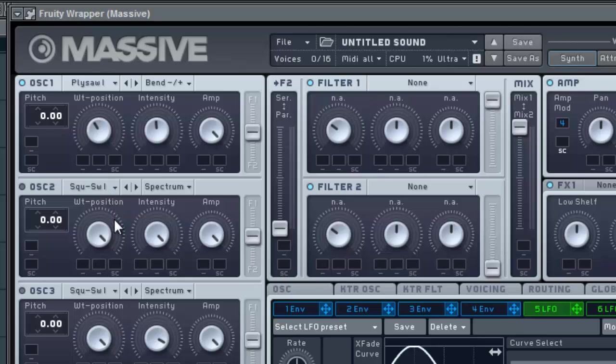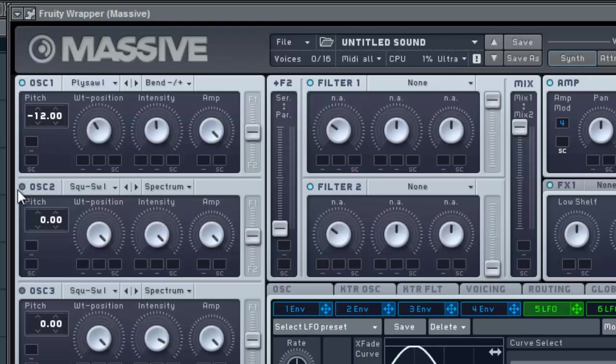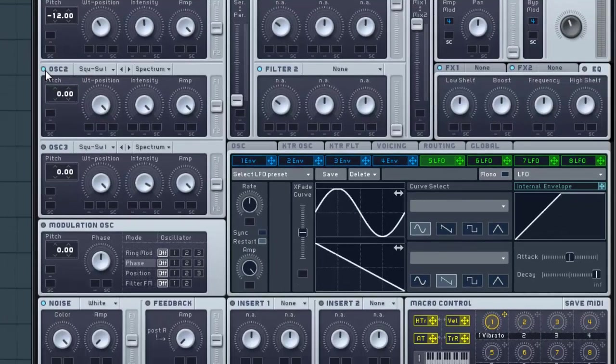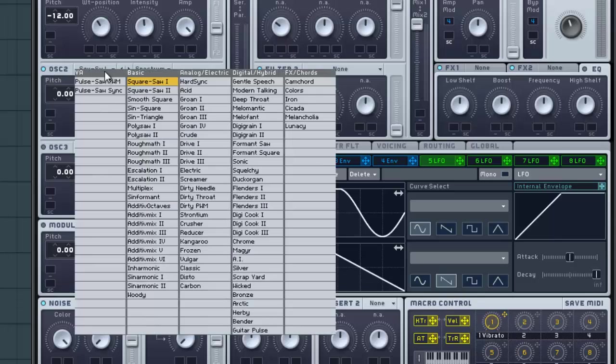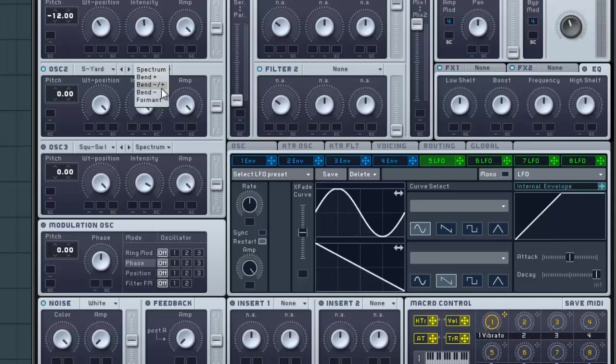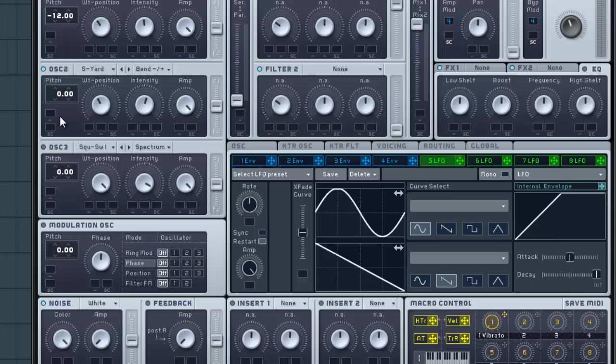Let's go ahead and drop this pitch one octave. Then let's turn on oscillator 2 and set it to Scrapyard. Pick the same Bend option as you did for oscillator 1, and put the intensity and wavetable position basically in the same spot that the Poly Saw was in. Also drop it down one octave.